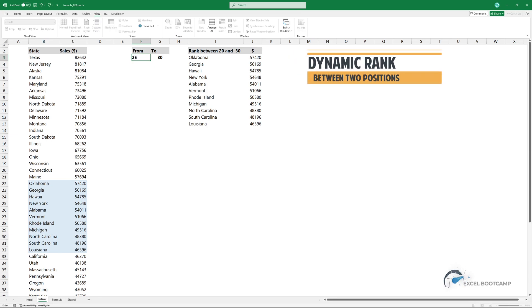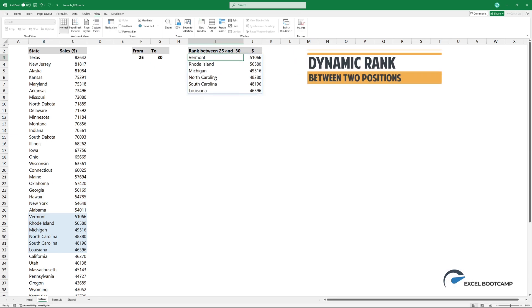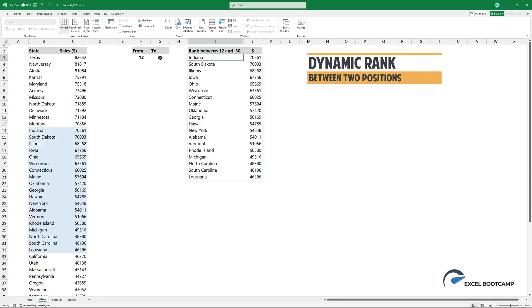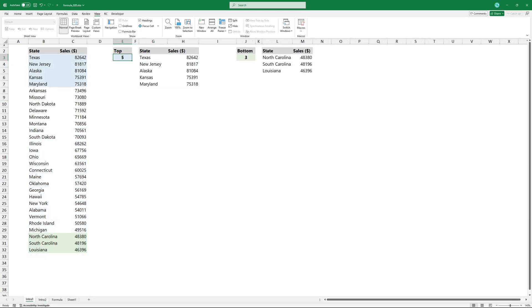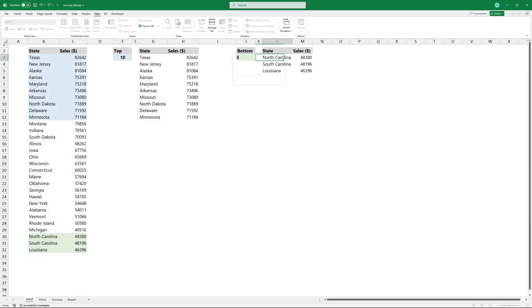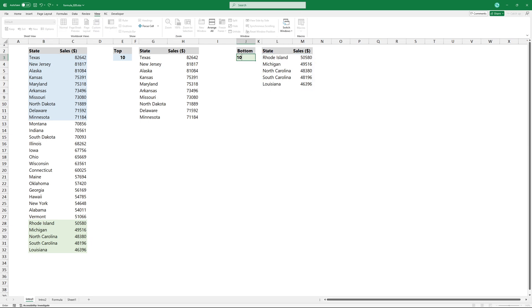In this tutorial I'll show you how to use a dynamic rank and filter formula to extract data. In my previous video, I demonstrated how easy it is to list the top 5, top 10 or bottom 5, bottom 10 rows.